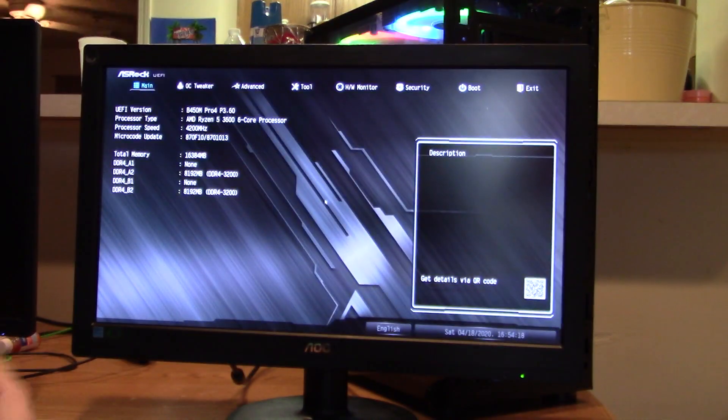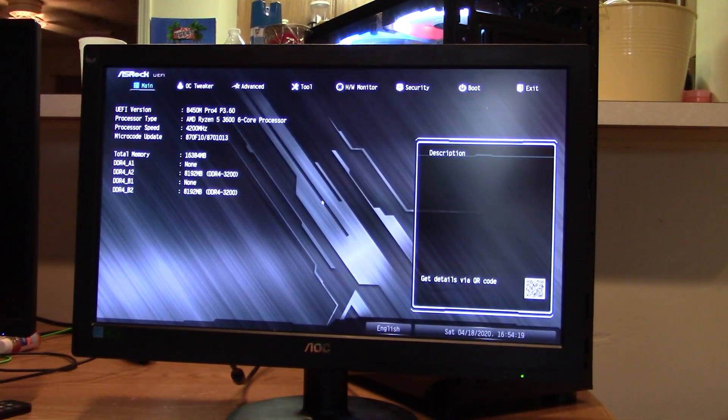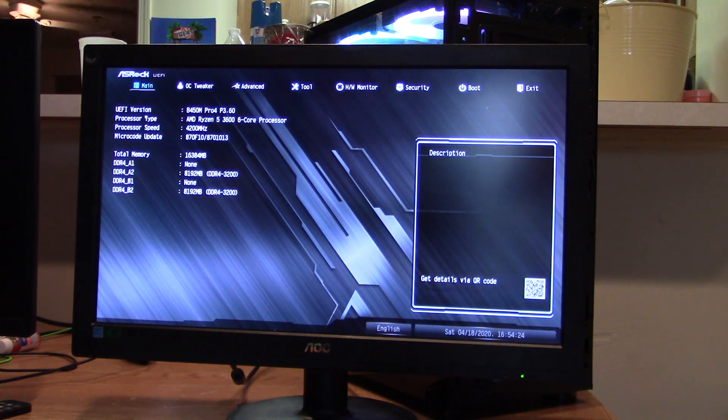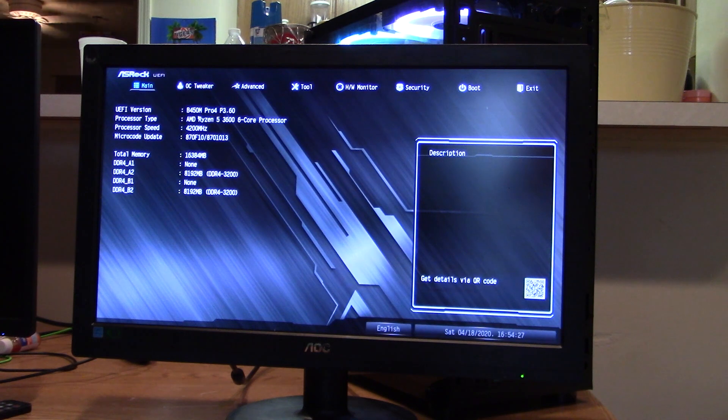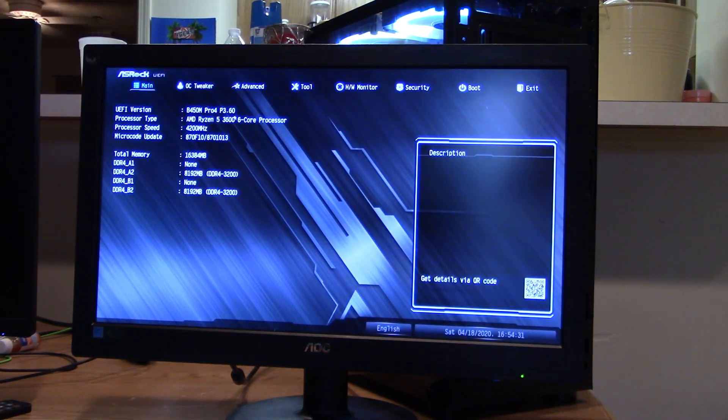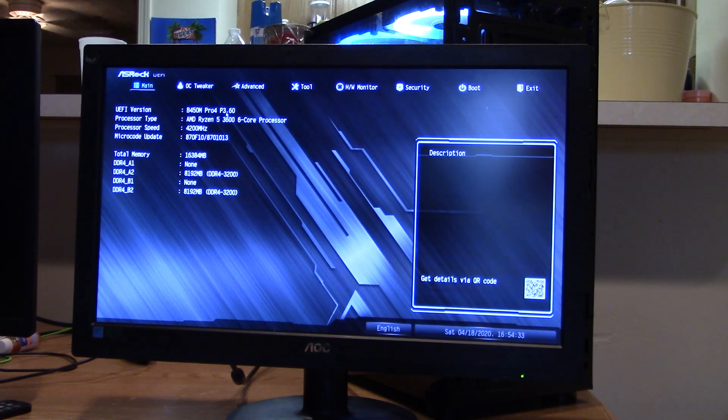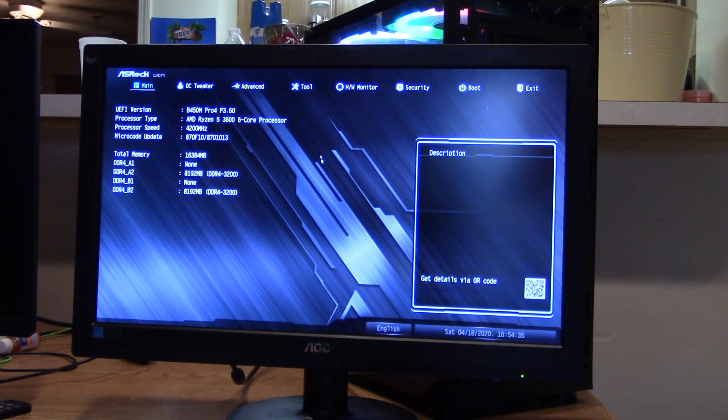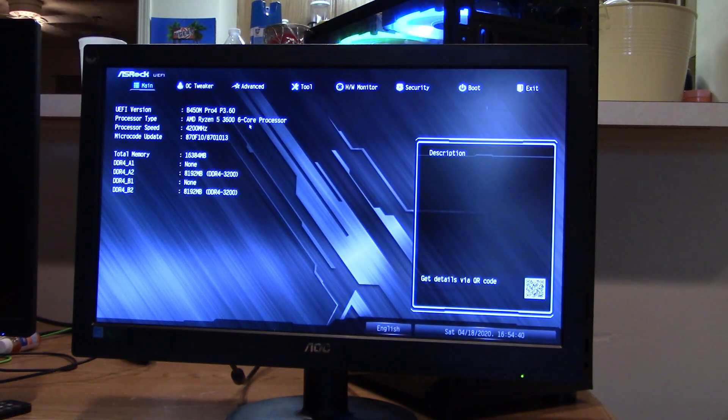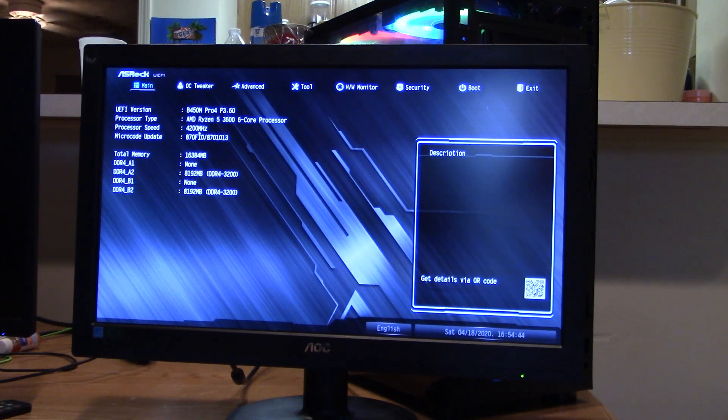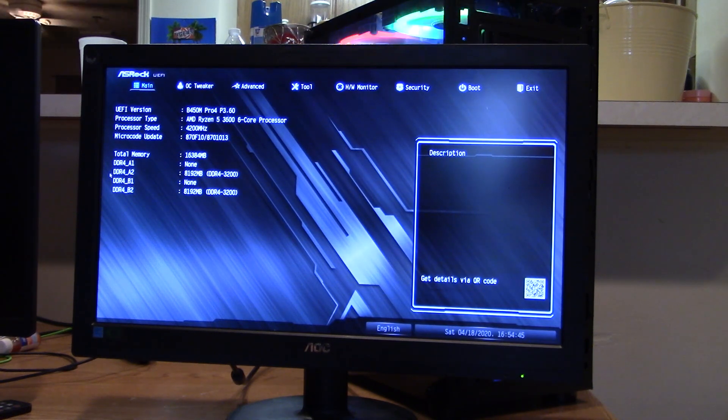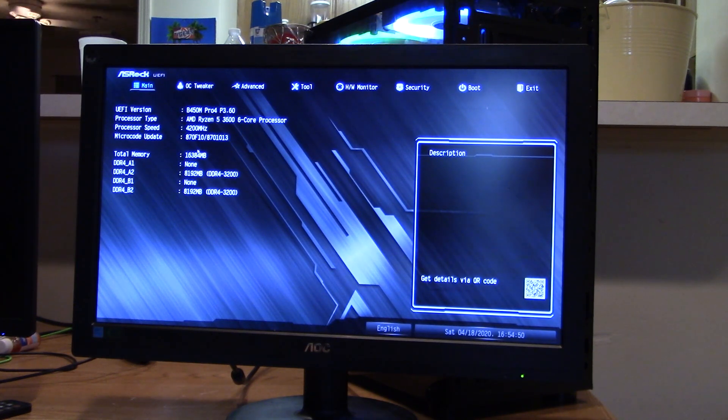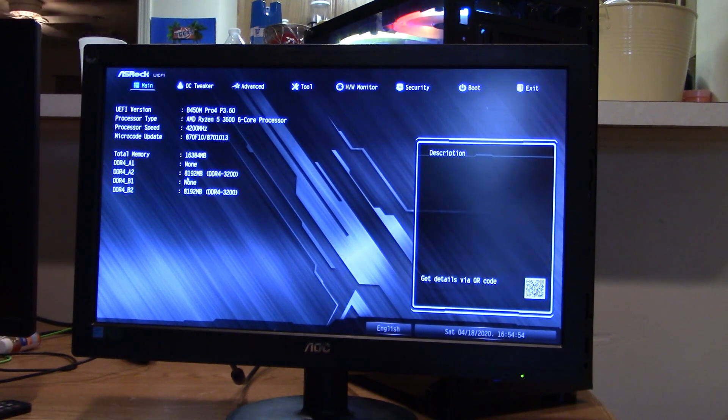Or if you're deaf like me and doesn't hear it beeping, it just goes straight into your BIOS. But the first screen you come up with is going to be your main screen. It's your BIOS revision, which one's the P3.60. I've got the Ryzen 5 3600, the 6 core processor. I'm running at 4200 megahertz. And I have two sticks of DDR4 3200 RAM at 8 megabytes apiece.